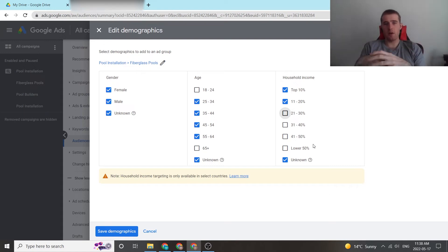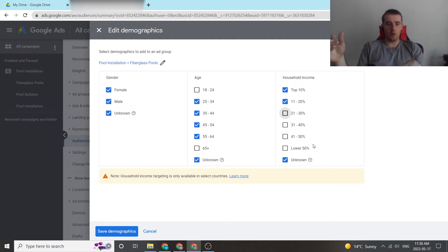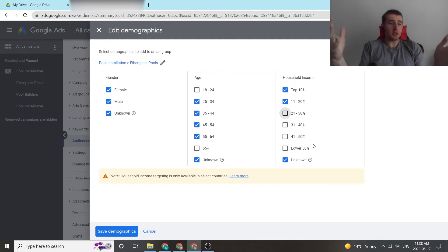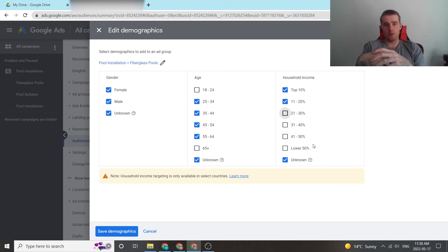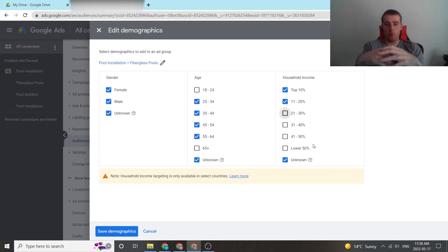Not everyone is going to be known by Google — exactly what their age is, their household income, or their gender. So there is a little bit of guesswork in Google Ads when it comes to demographics. But it does a pretty good job at knowing a lot of things, so take everything with a grain of salt.